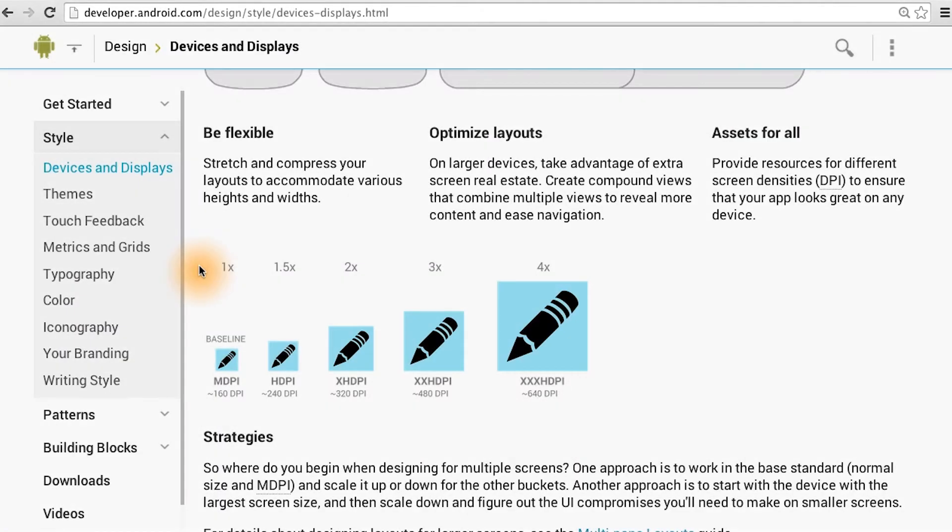To know exactly how big to make these images and what the dip to pixel conversion should be, we use an MDPI device as the baseline. This is where one dip equals one pixel.